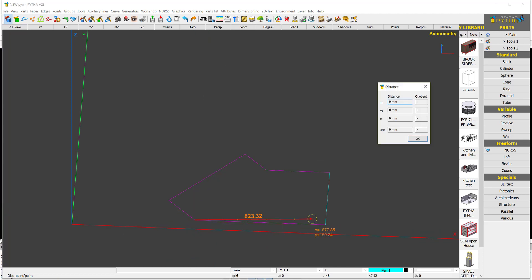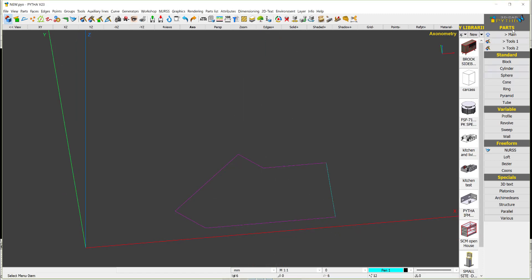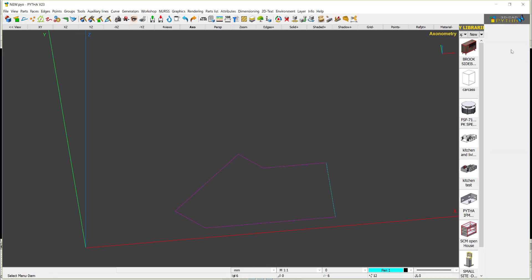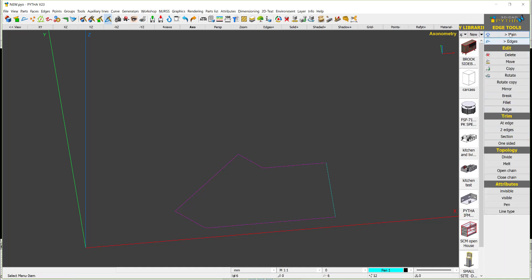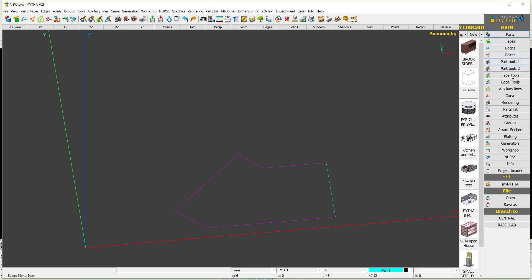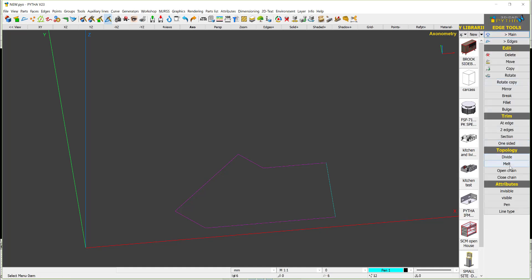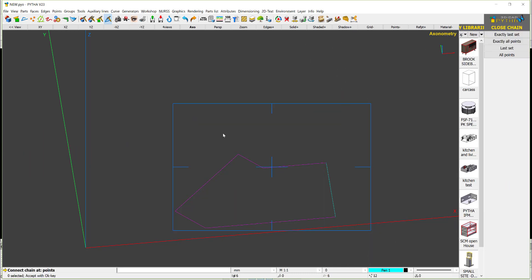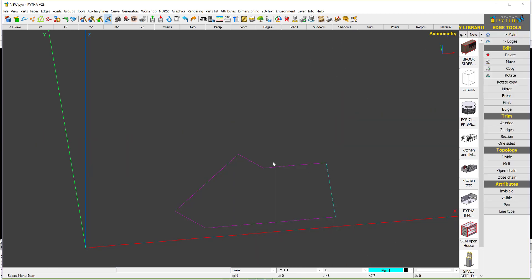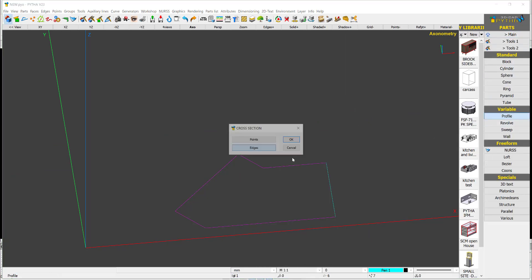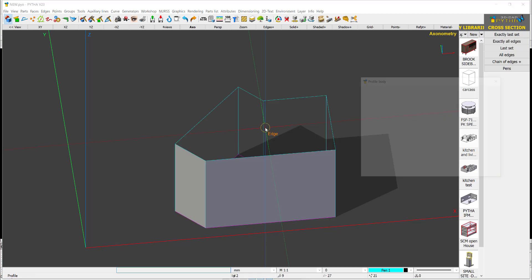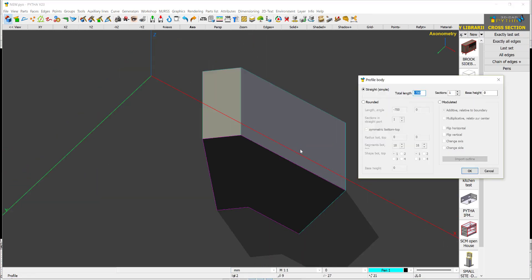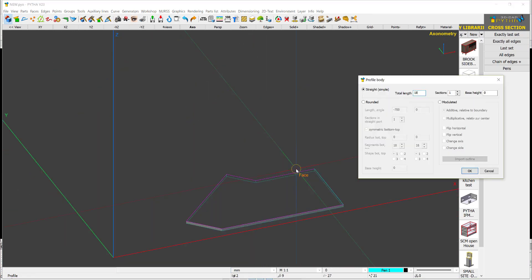To check: the measurement shows 916, but I'm going to tell PYTA to make this 910. Before that, go to H tools, say close chain, select everything, and press enter — now if I right-click it's one solid. Then I say parts, profile, ages, select the edge, and I have a profile. I set the thickness to 18mm.